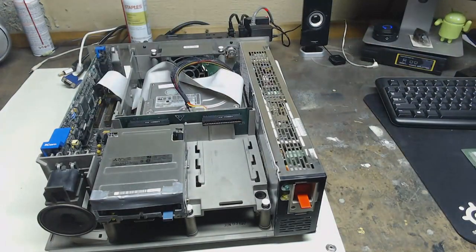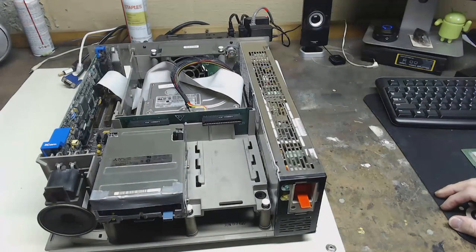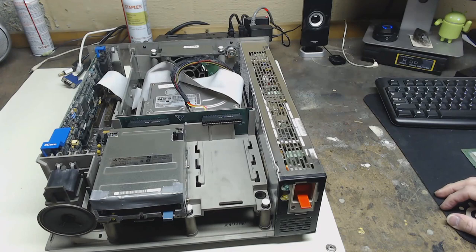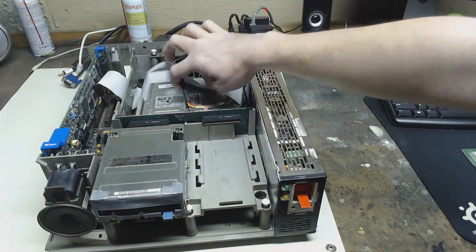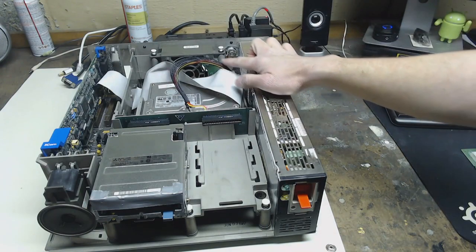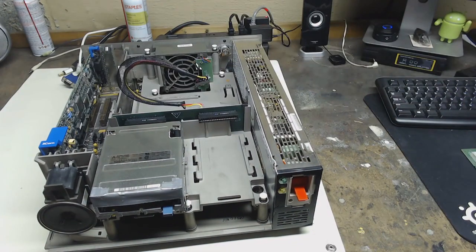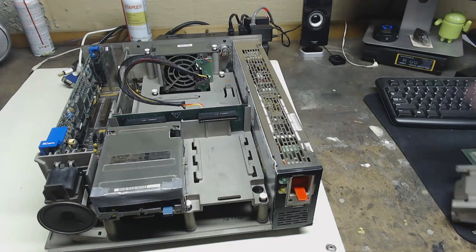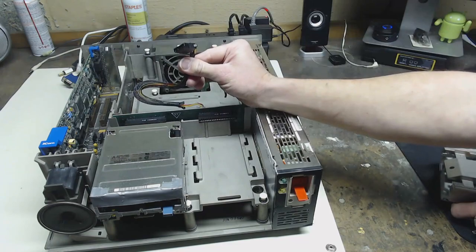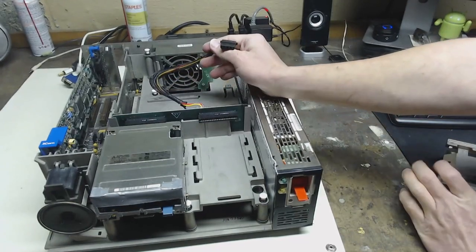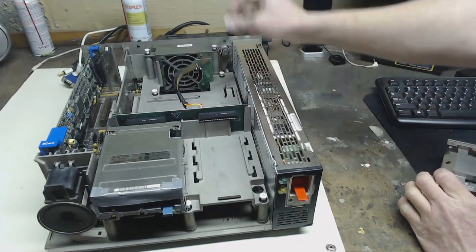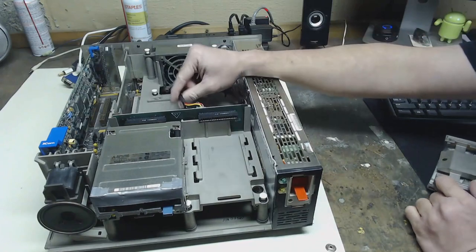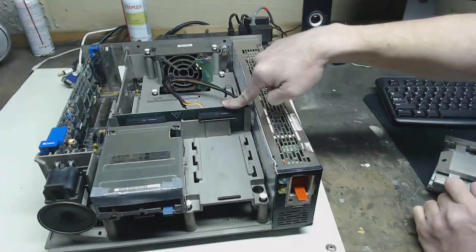So you may notice some other interesting things in this case that may not be standard to a PS2 system. This cable here. So what this cable here is is a Molex cable.